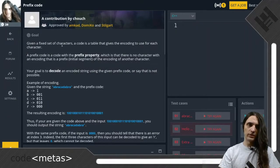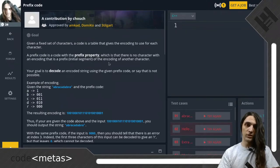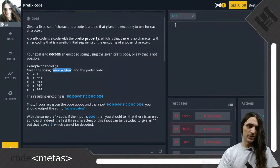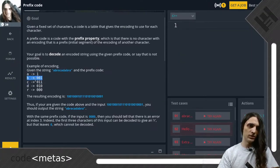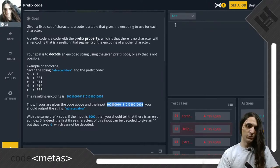Given a fixed set of characters, a code is a table that gives the encoding to use for each character. A prefix code is a code with the prefix property, which is that there is no character with an encoding that is a prefix — that is, an initial segment — of the encoding of another character. Your goal is to decode an encoded string using the given prefix code, or say that it is not possible. After that, we are given an example encoding for the string 'abracadabra' using a mapping where a maps to 1, b to 001, z to 011, and so on. If you are given that code and a long string of ones and zeros, you should output the original string 'abracadabra'.